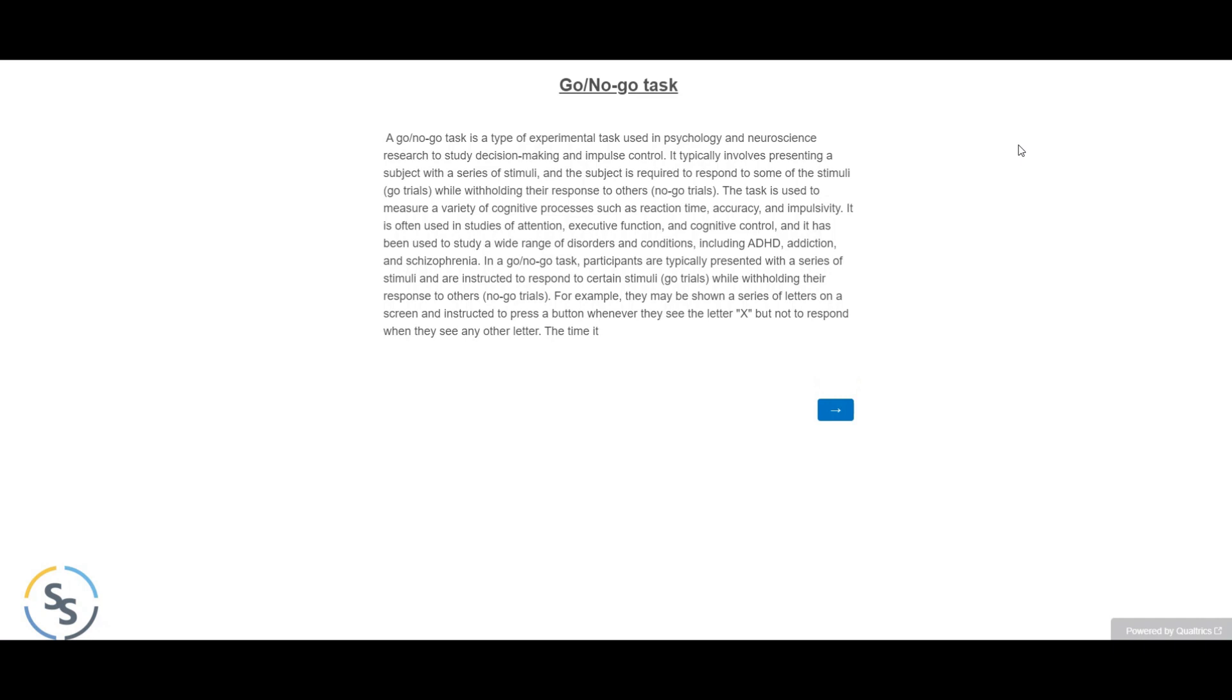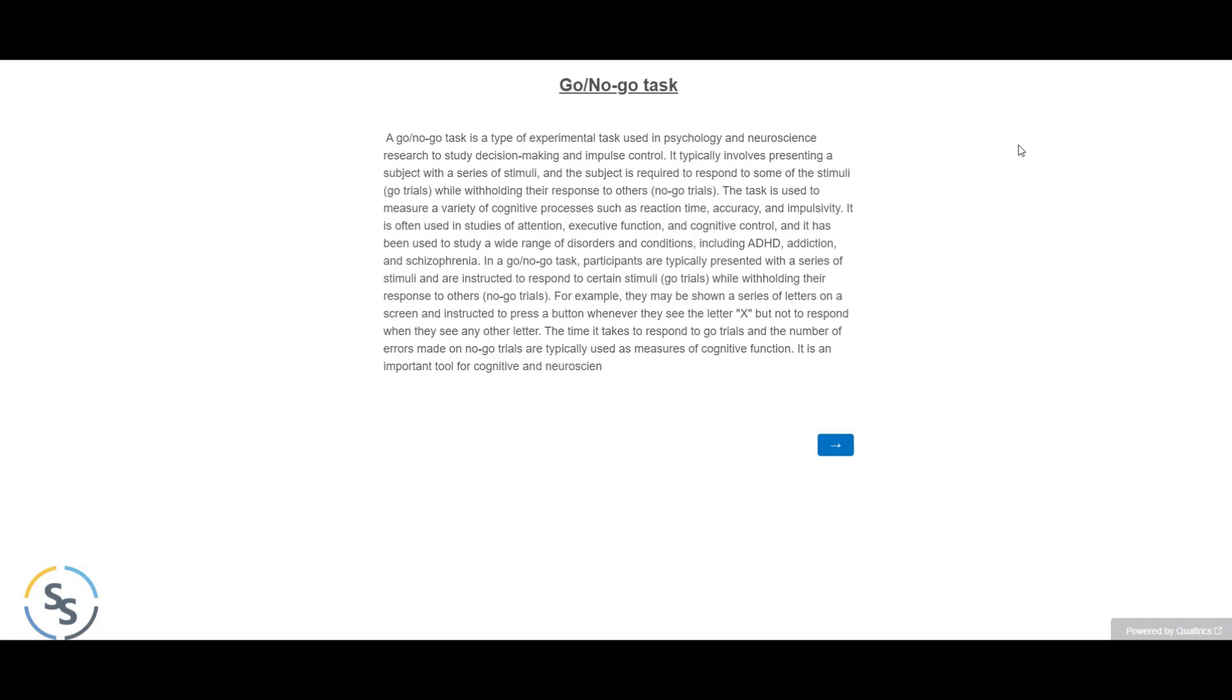The time it takes to respond to go trials and the number of errors made on no-go trials are typically used as measures of cognitive function. It is an important tool for cognitive and neuroscience research and it can be used to evaluate a wide range of cognitive functions such as attention, impulse control, and inhibitory control.